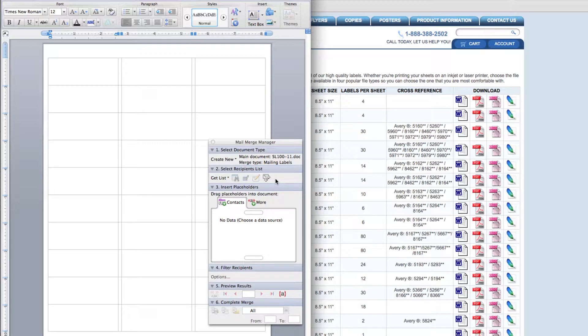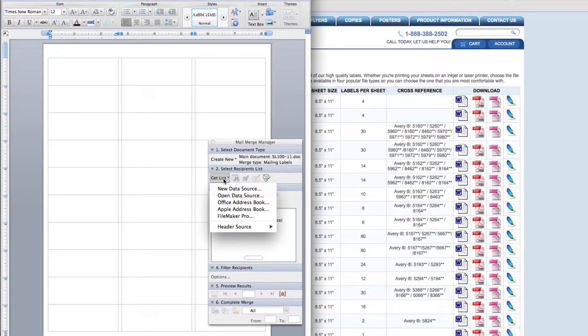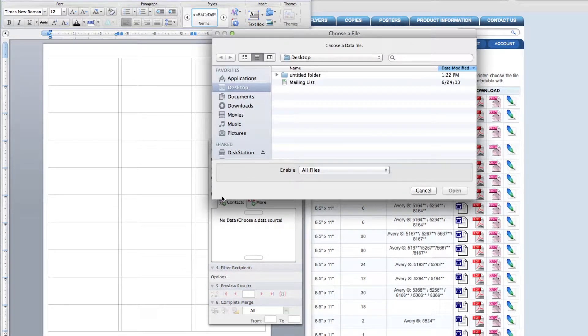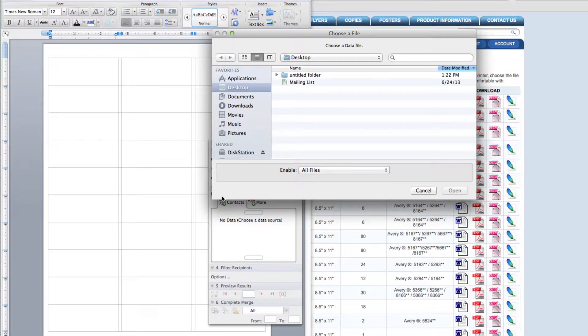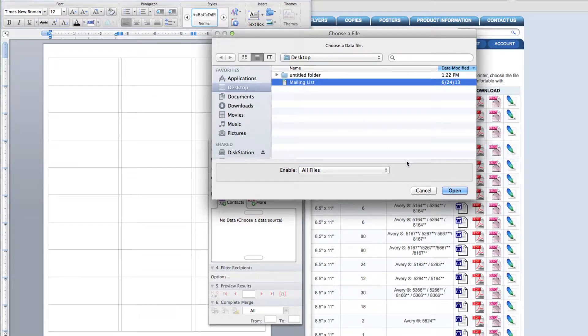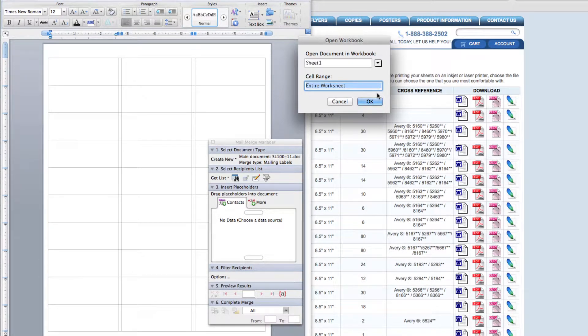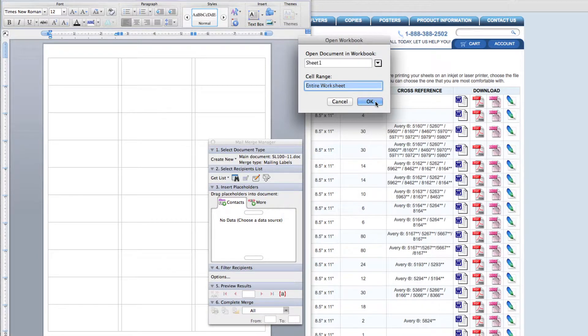Now move down to step 2. Click get list. To open a document that is saved on your computer, click open data source. A box opens. Find the document in your saved file and open that document. Another box generates that says open document in workbook. Click OK.